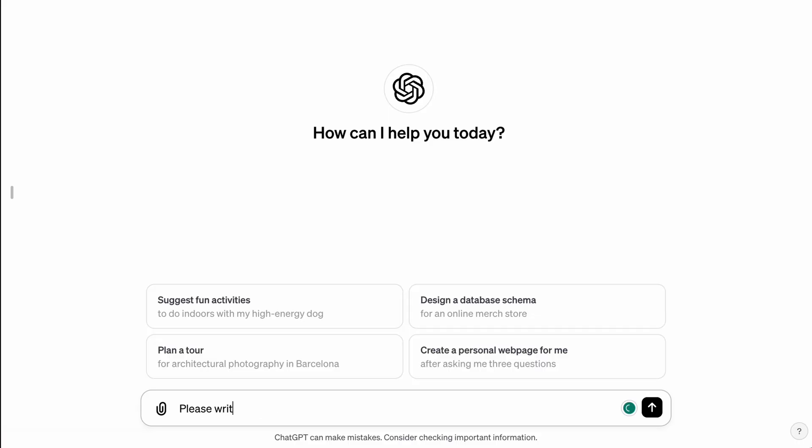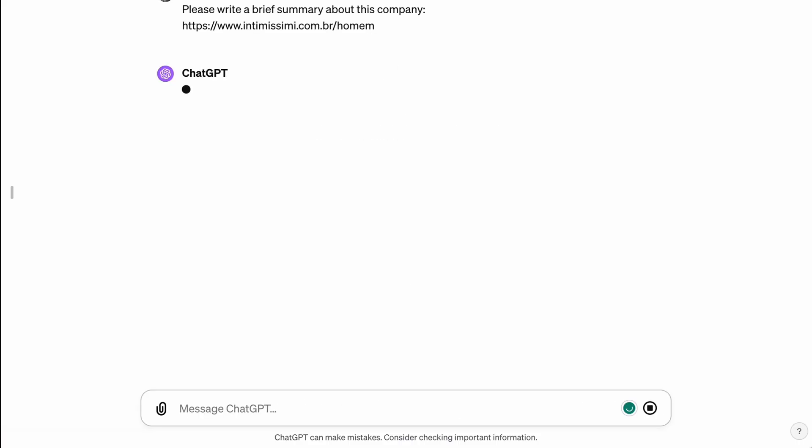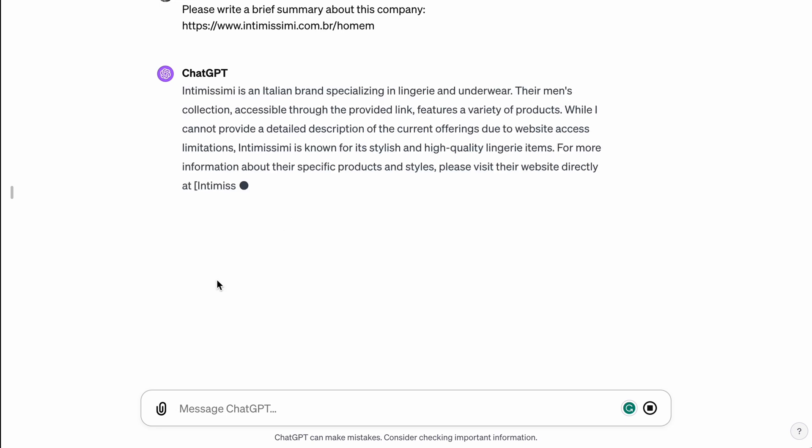As a use case example: I was building a lot of proposals in the past, and in one of the slides I needed to add custom information about the company I was presenting to. What I did was add the link of the company to ChatGPT and ask for a brief summary. It's a small task, but if I had to do it many times it would cost me a lot of hours. With ChatGPT, it's just a matter of minutes, or even seconds.